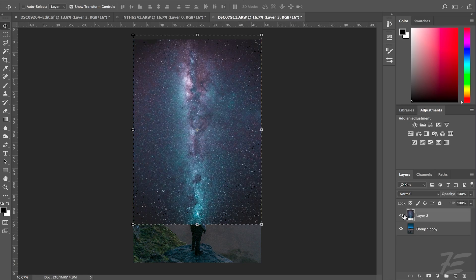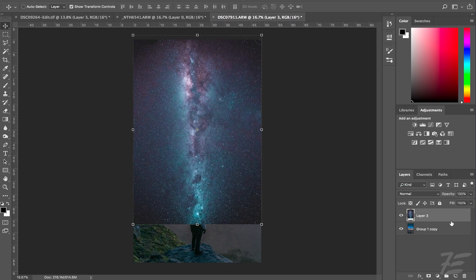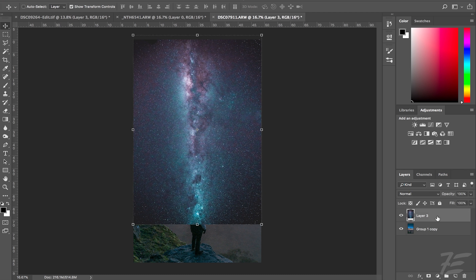First of all you want to open up your photo into Photoshop — the one that you want the stars to go into — and then you want to have the star photo on top of that in the layer above.